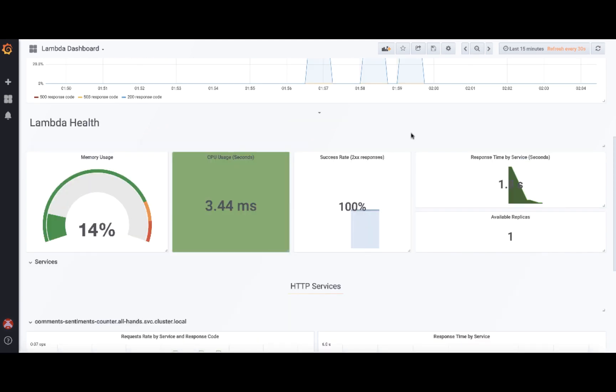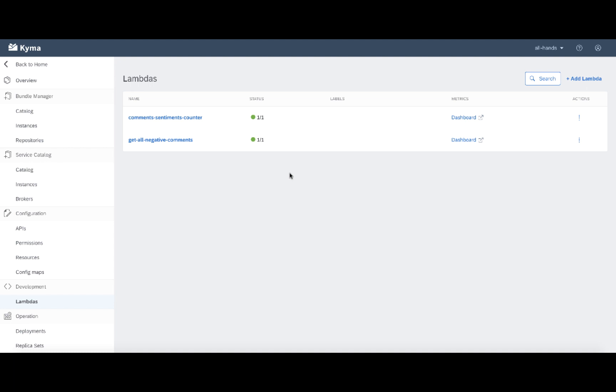Now let us move to the last step of the scenario. The other Lambda that is about to list the negative comments. It's configured to be triggered by HTTP call. This means this Lambda is exposed with help of Istio. And I can easily access the data using the REST API.